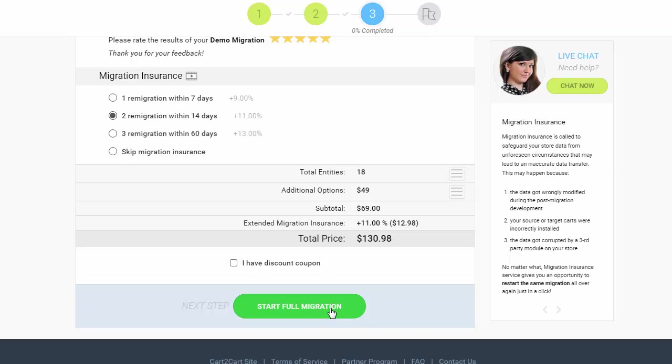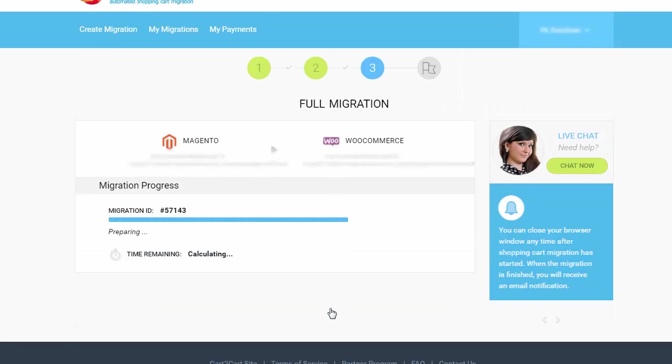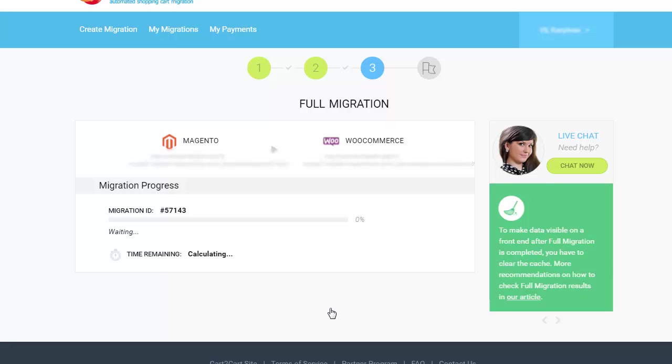Now, your full migration is on and you can track the migration process. As soon as the full data transfer is completed, you will receive an email notification to check the results.